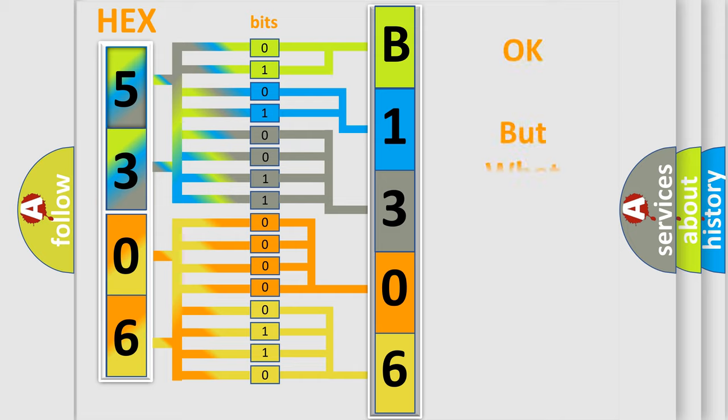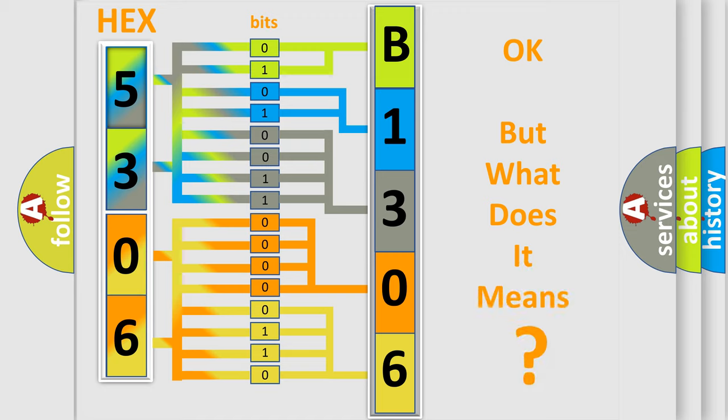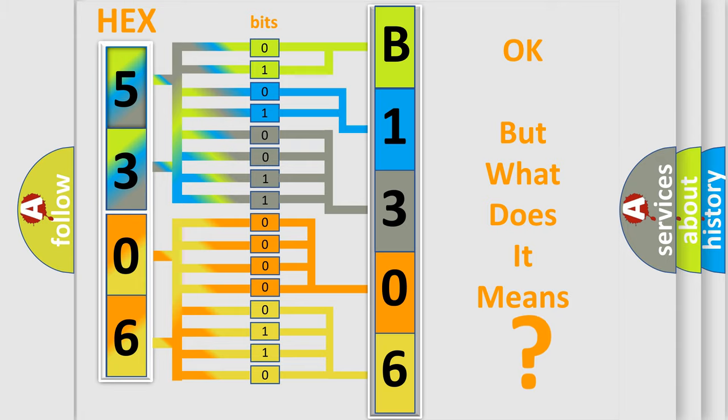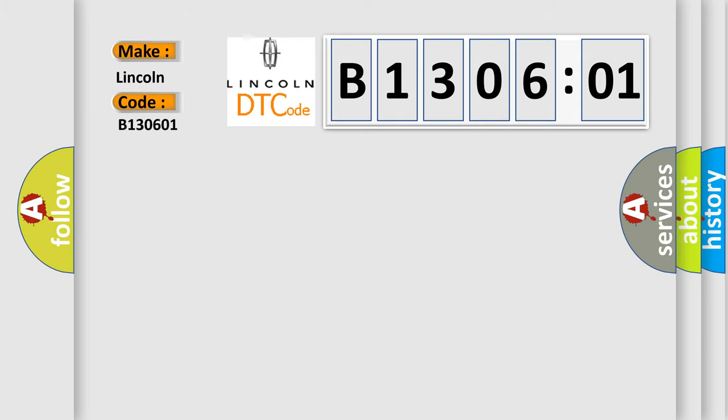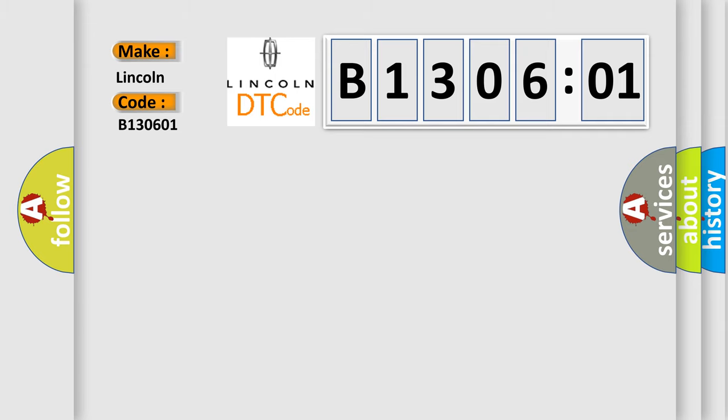The number itself does not make sense to us if we cannot assign information about what it actually expresses. So, what does the Diagnostic Trouble Code B130601 interpret specifically for Lincoln car manufacturers? The basic definition is lost communication with yaw rate sensor YRS.